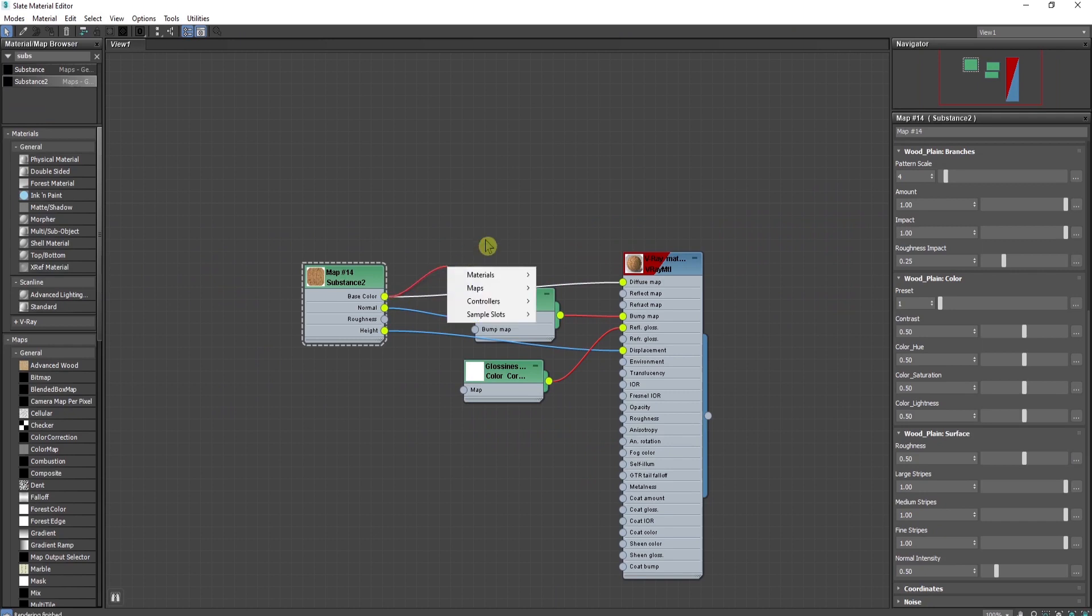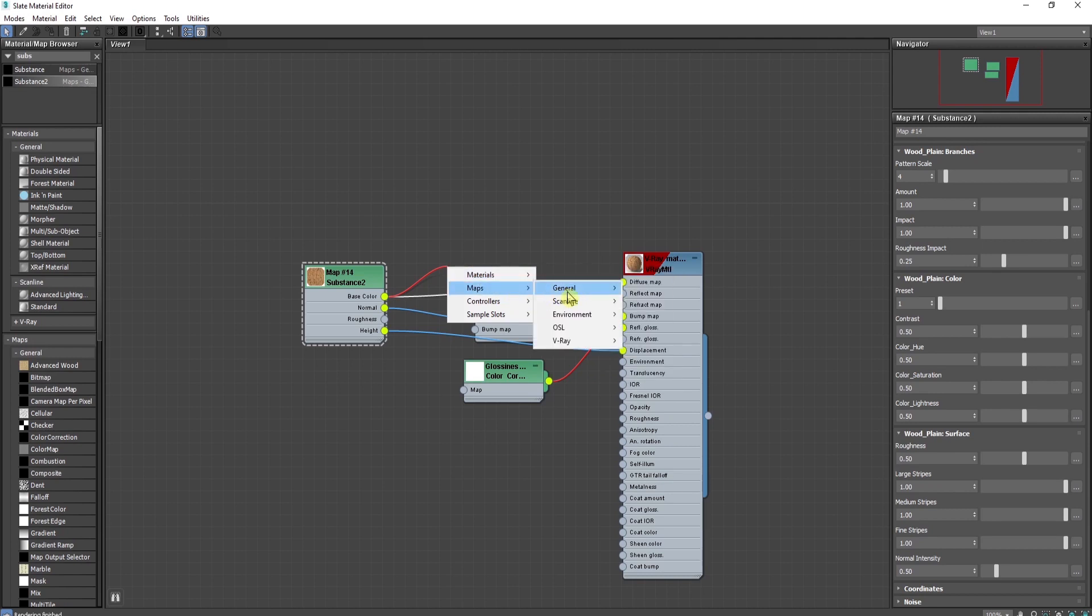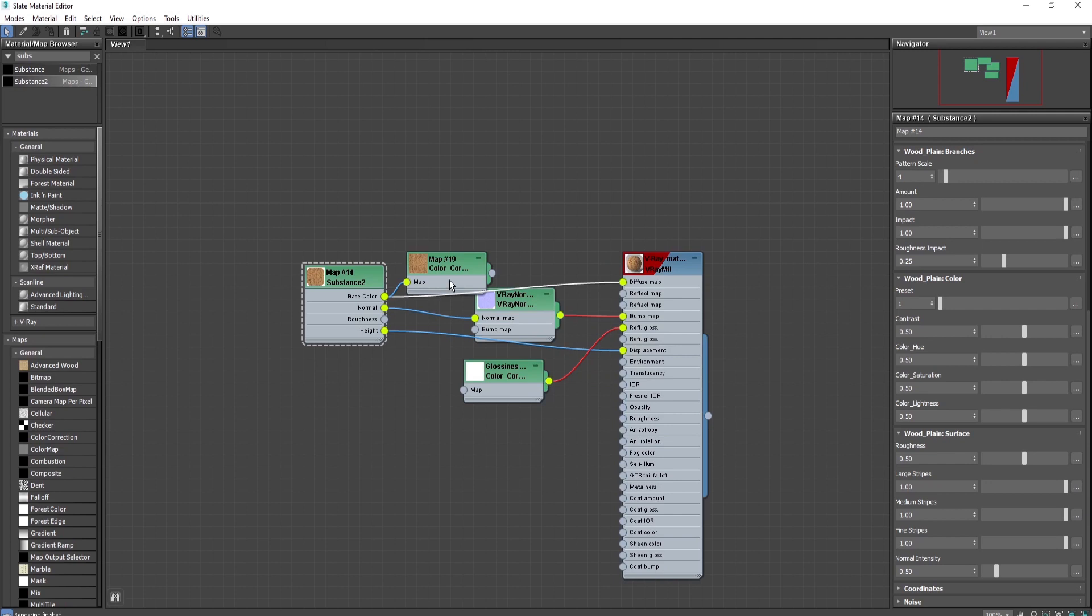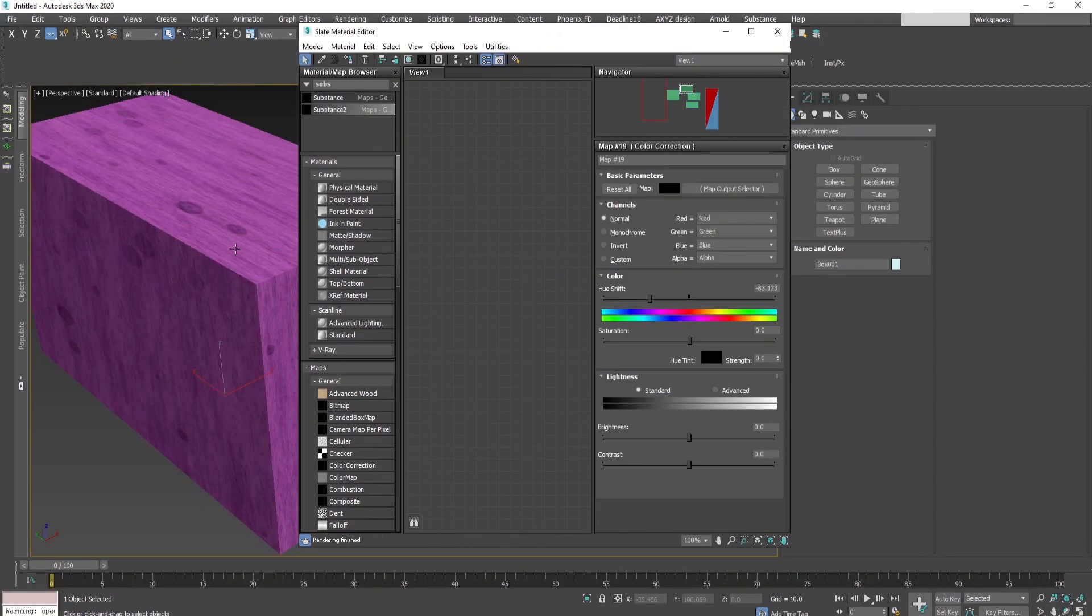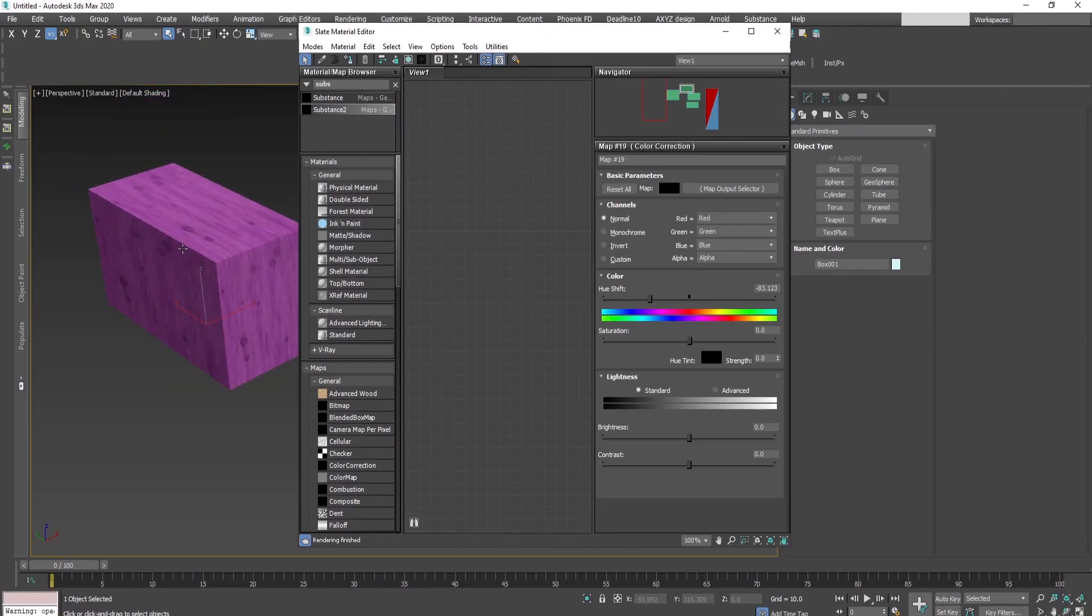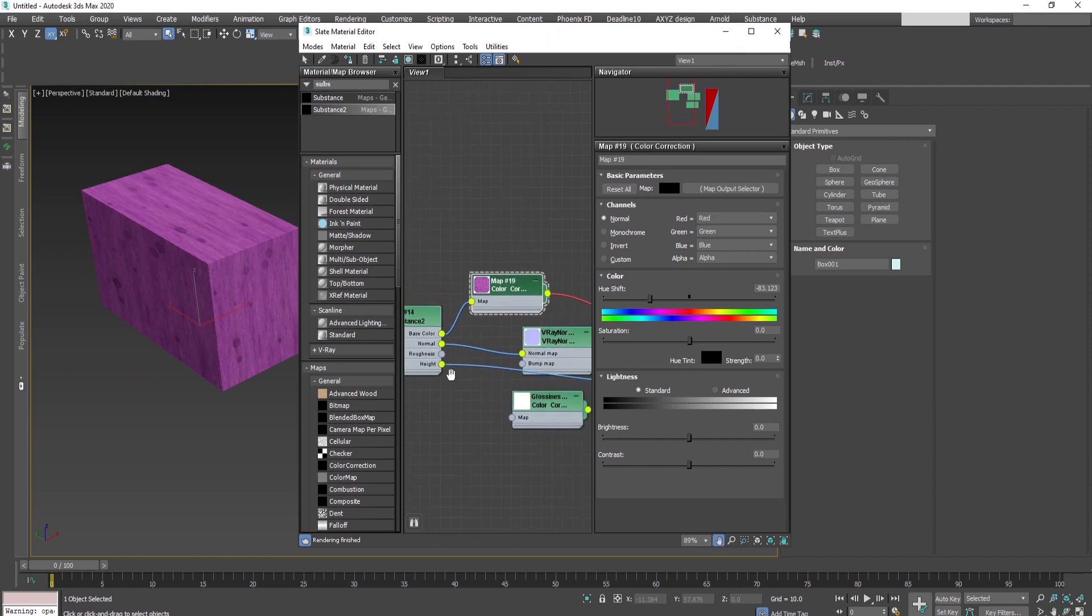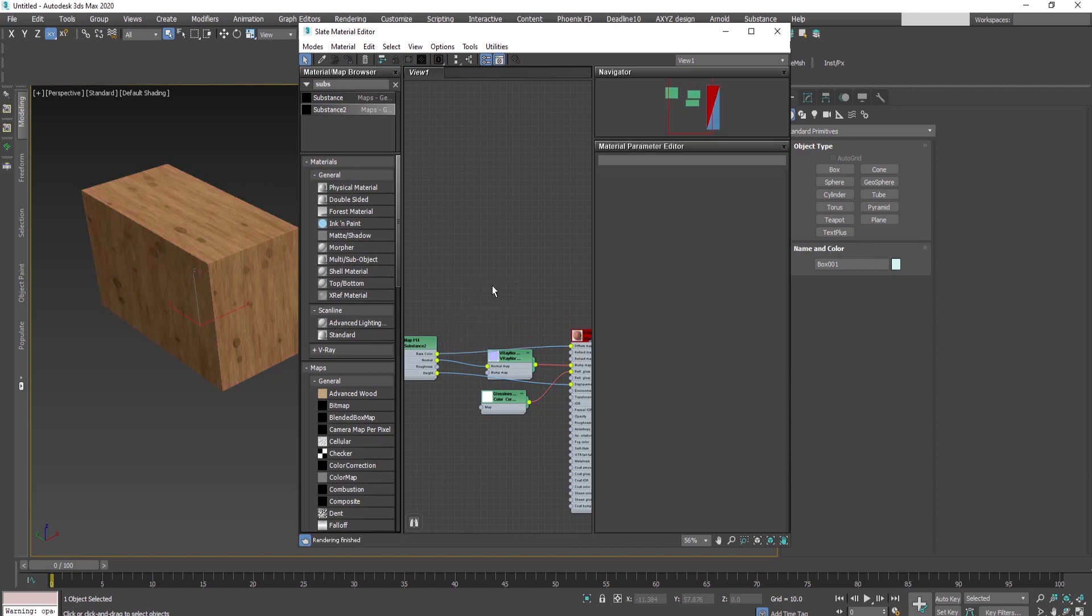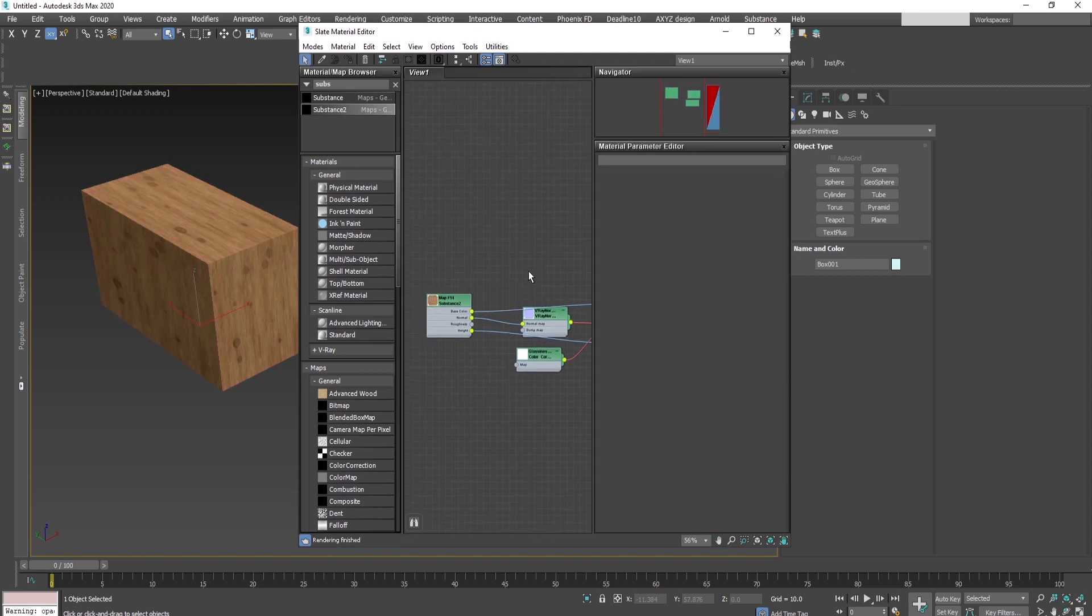Of course, you can add a color correction map. Wire it and double-click. You can change the hue and saturation, and the material changes dynamically too. I'll bring it back by reconnecting the original slots.